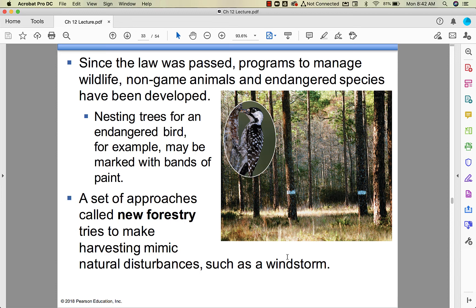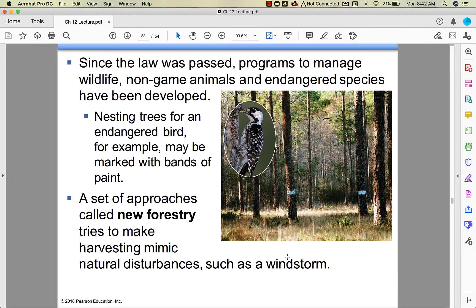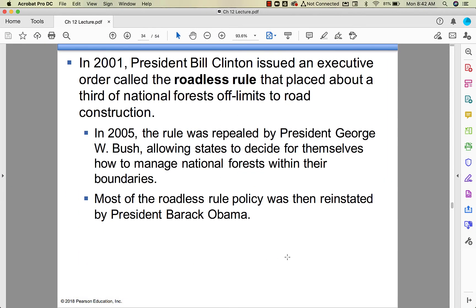In a concept called new forestry, managers try to mimic natural disturbances to allow a forest to develop in a more natural way.